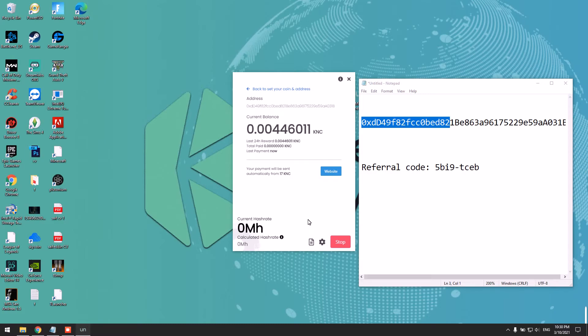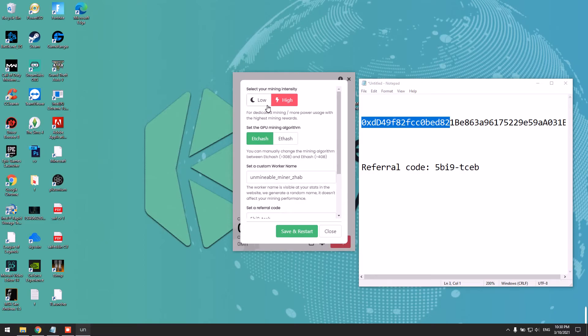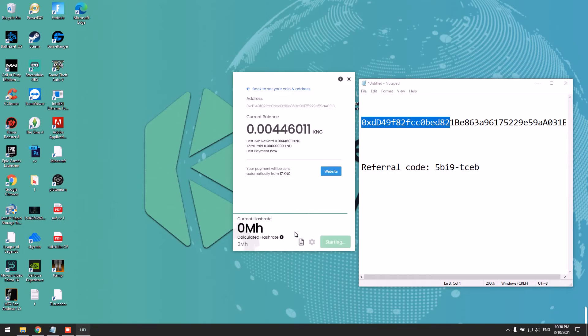You can always change your mining intensity from low to high. Simply click low or high, then click 'Save and Restart.' You can view your stats by clicking here.